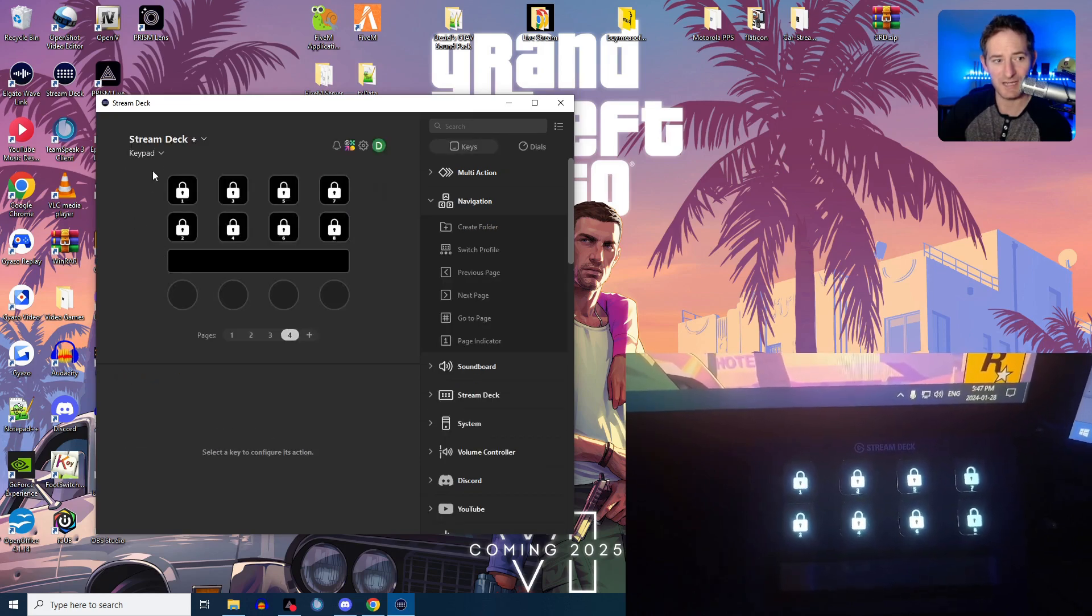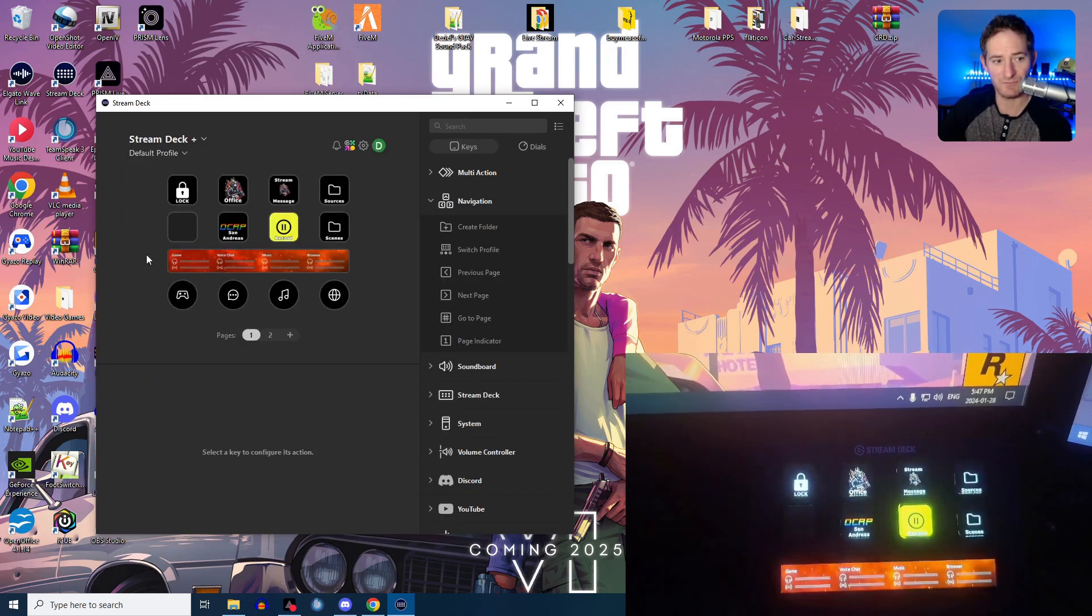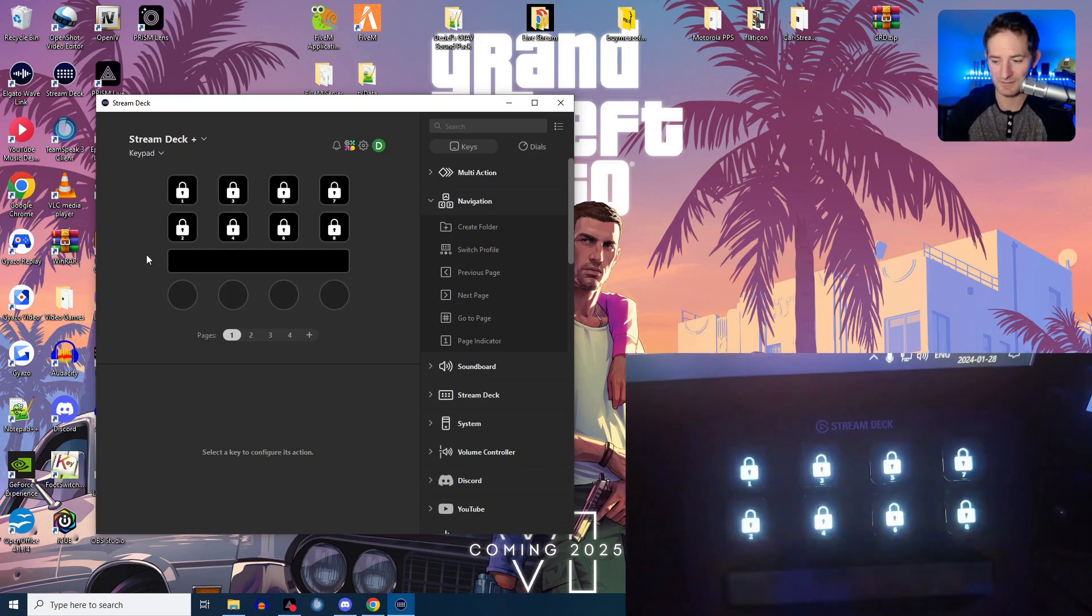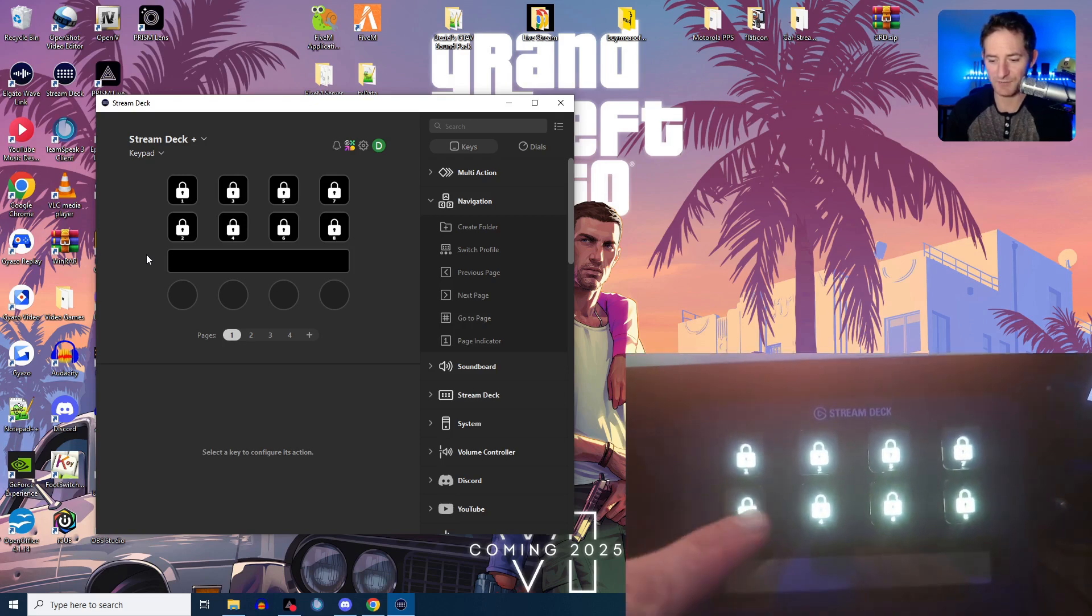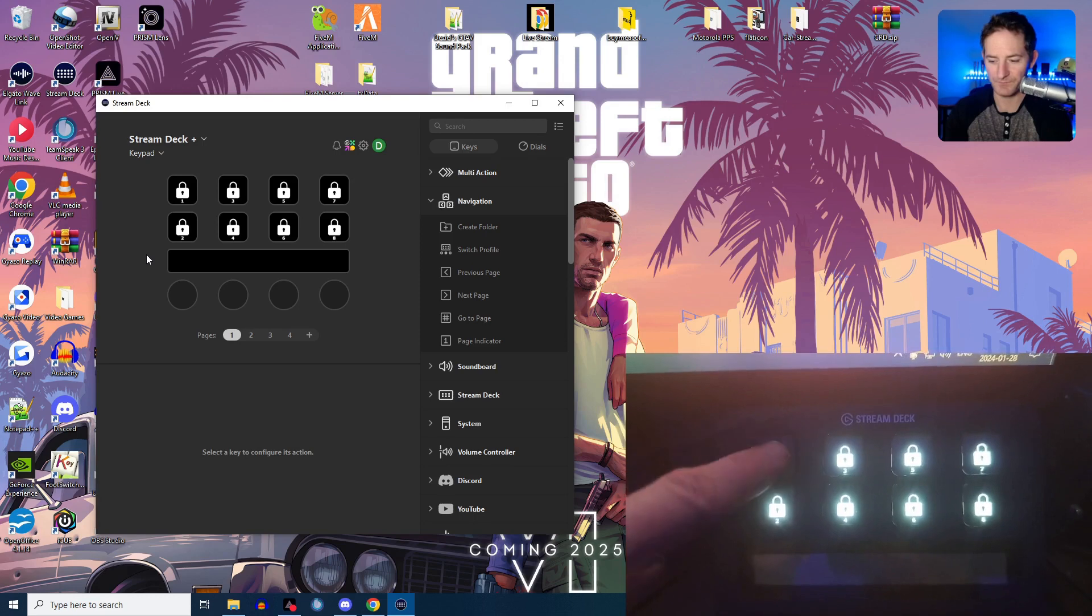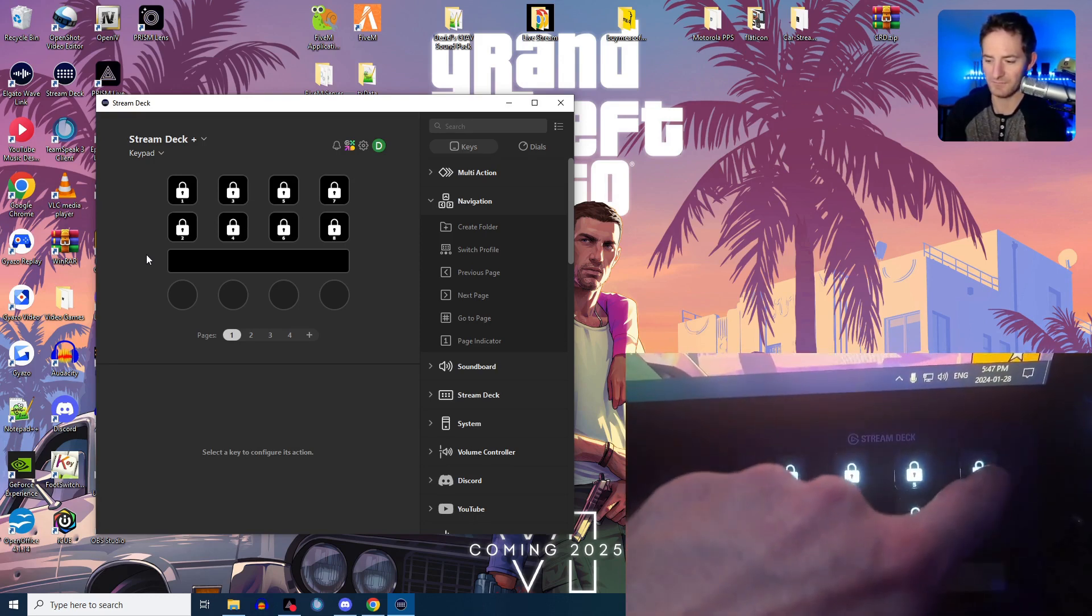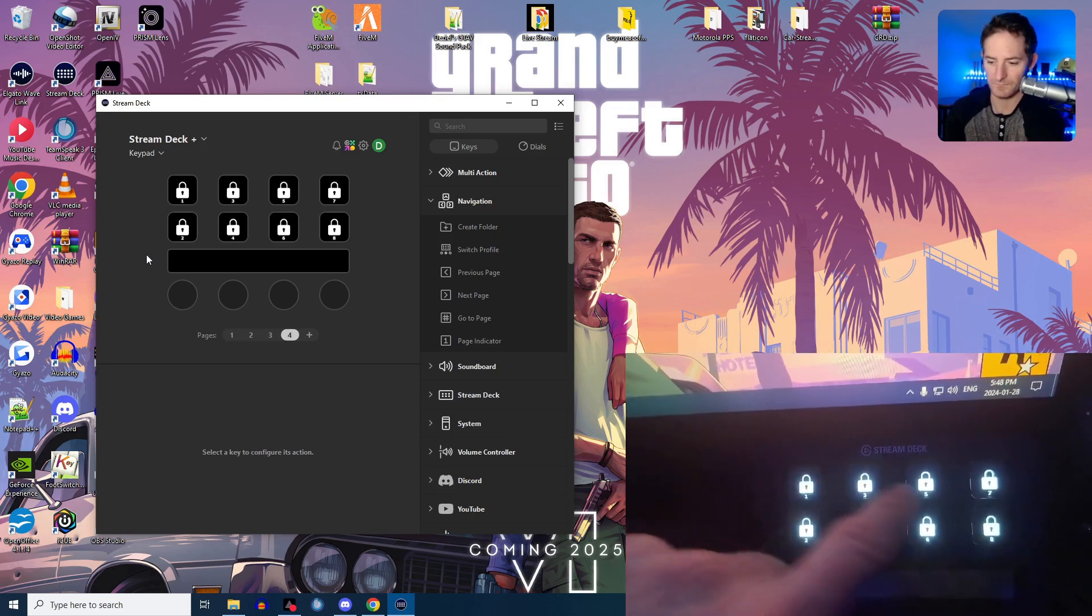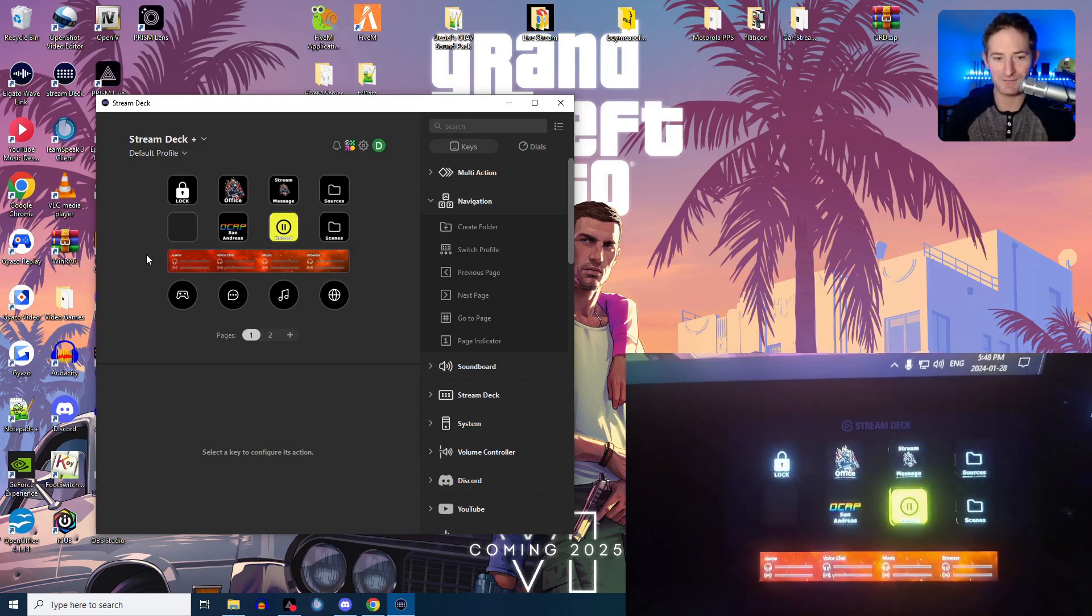So it kind of looks like this. We'll switch back to my regular profile. And you can see on my phone cam, I'm going to lock it. Switches profiles, plays a sound. I enter my access code. See these do nothing. But if I do the correct sequence, it unlocks.